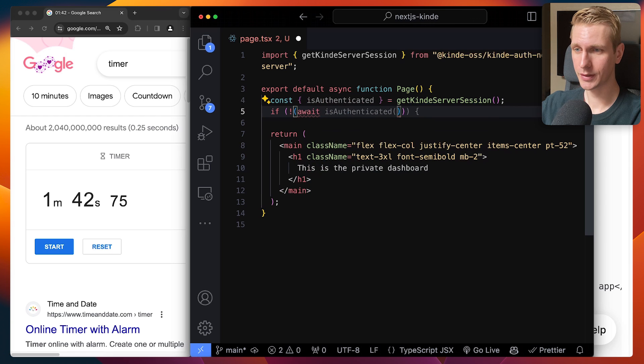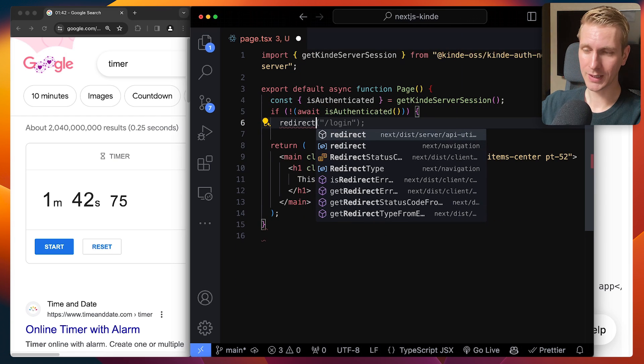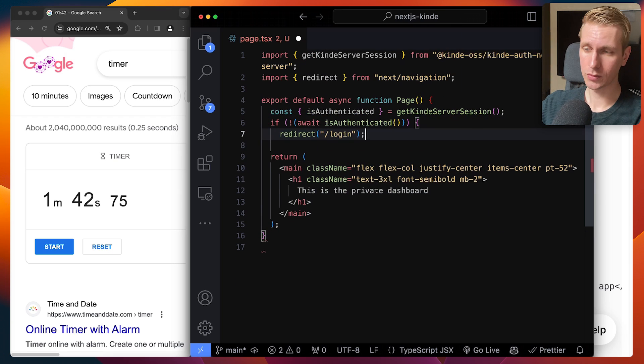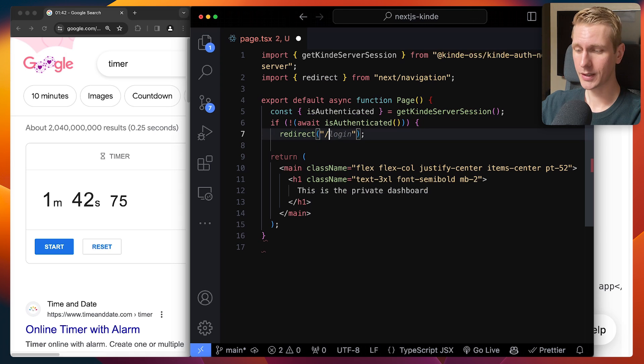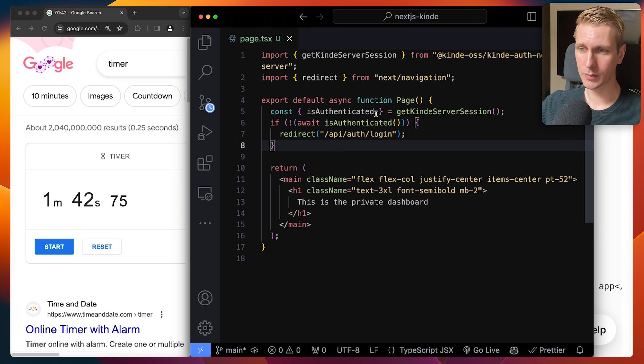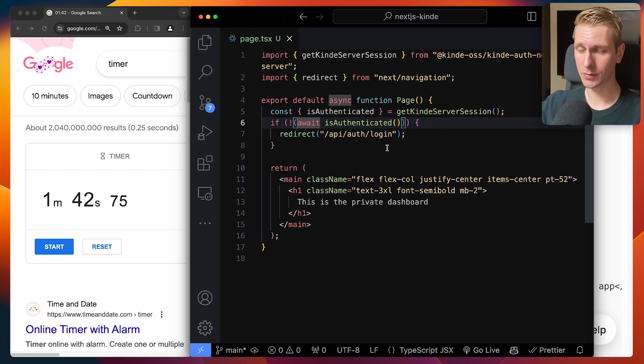we have to call it as a function. So await isAuthenticated. We can redirect the user with next navigation to log in, or we can pass it off to Kinde, which will manage it for us, right? So make sure you mark the component as async as well to make that await work.